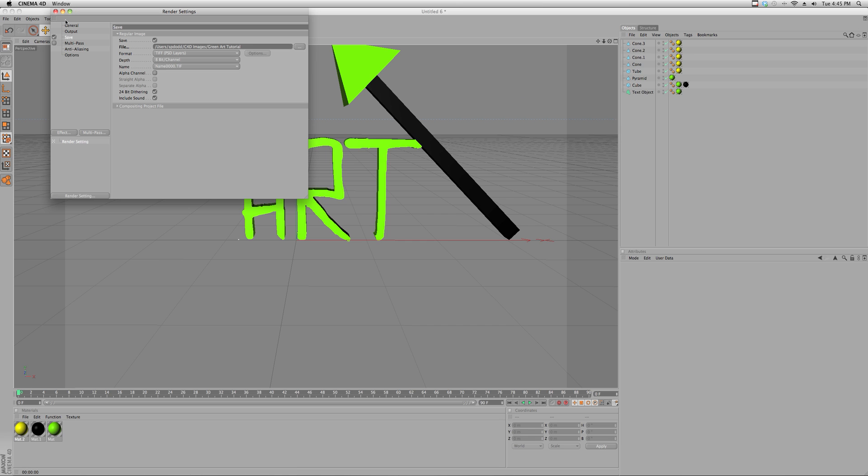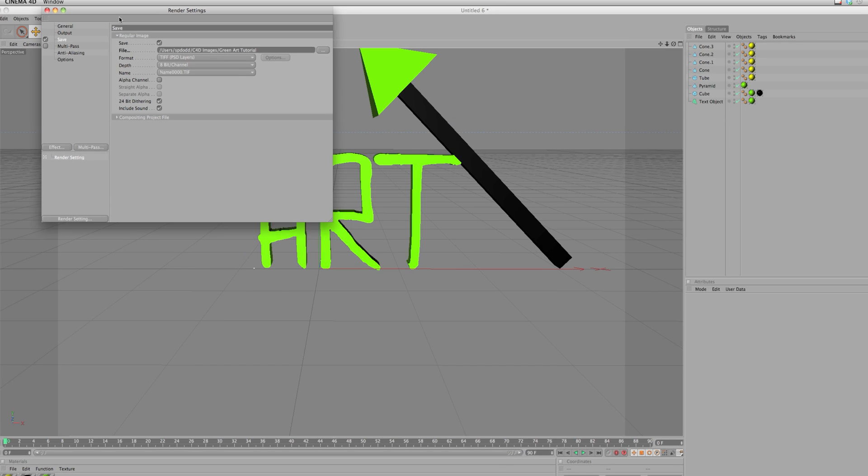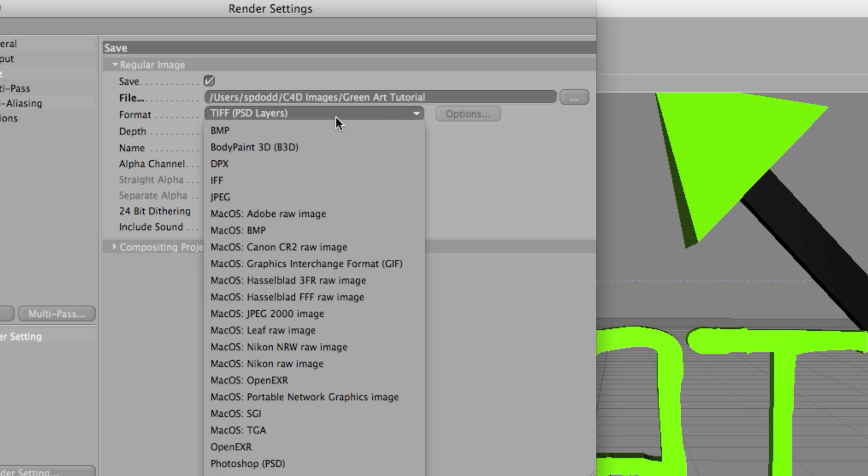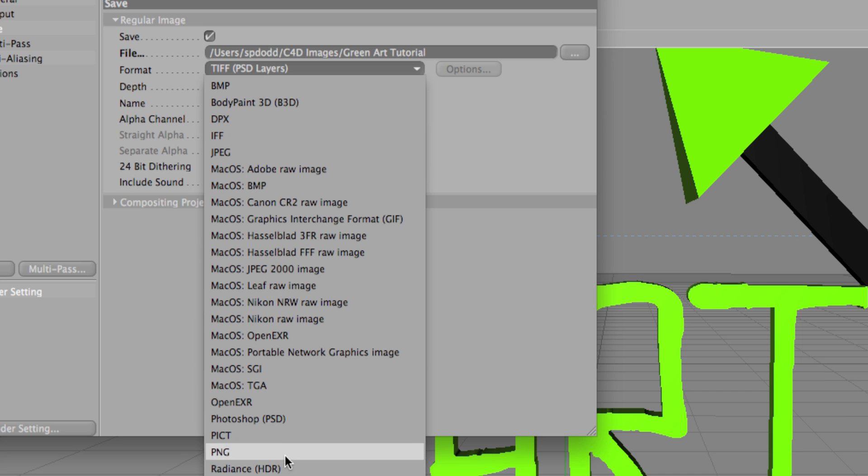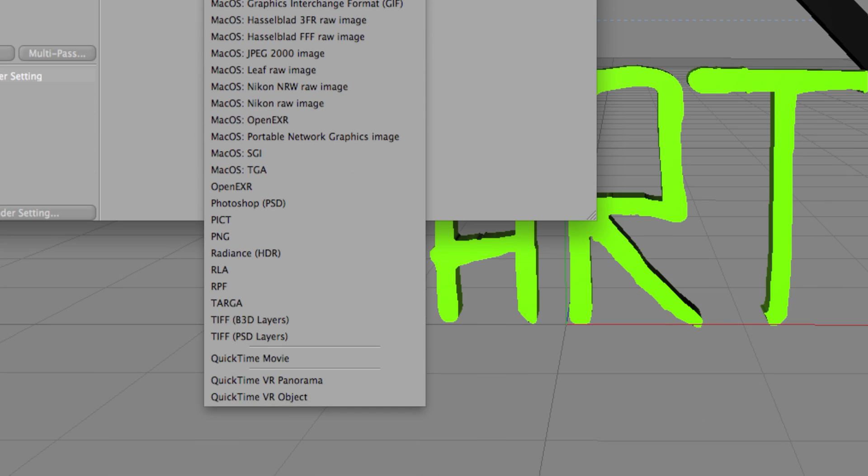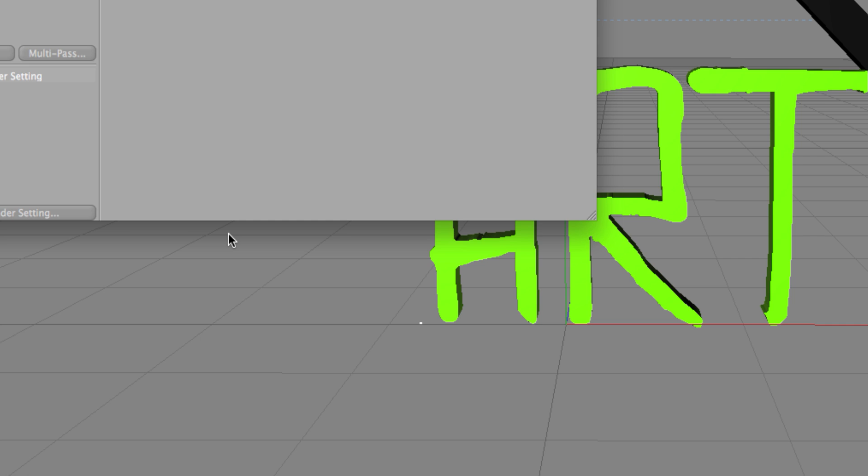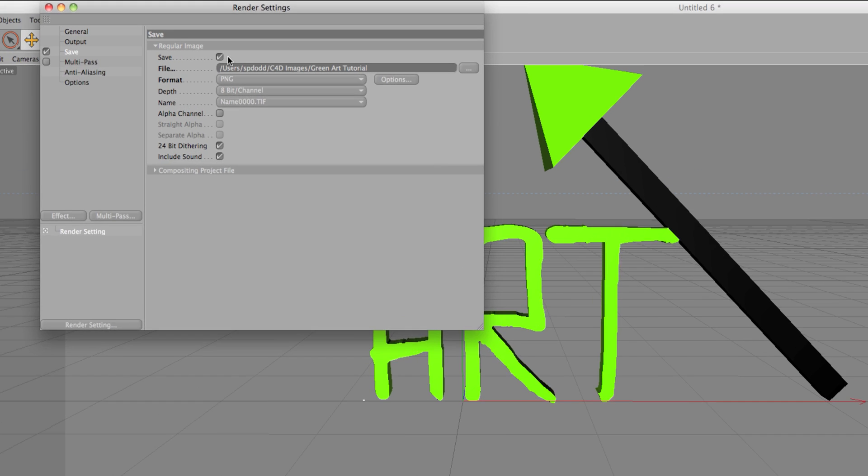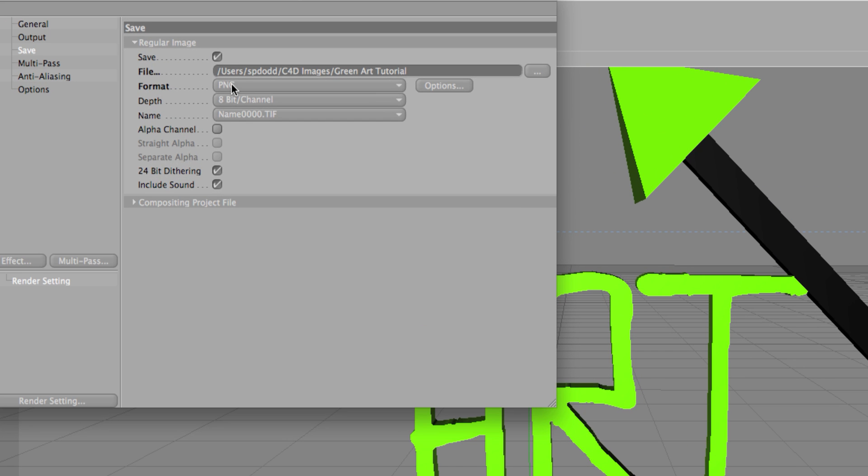Now go down to format. Right now it's TIFF, but that's alright. We'll go down to PNG. You want PNG, that is the transparent background. I've said it probably like five or six times now. Format PNG, and make sure you check alpha channel.